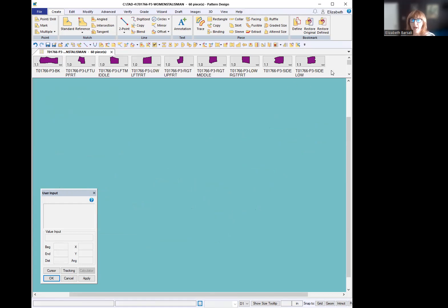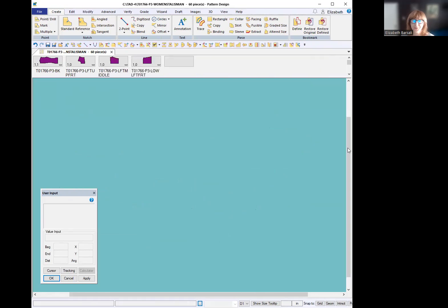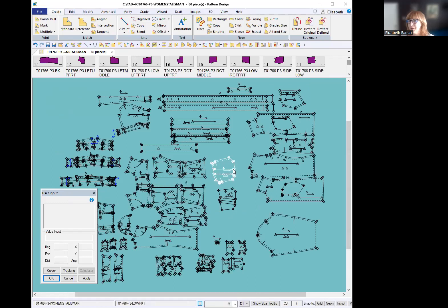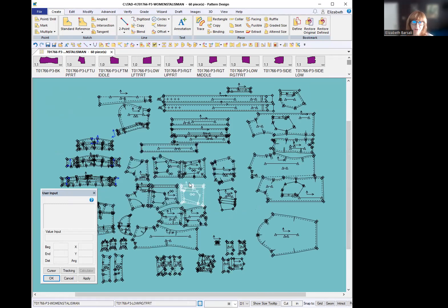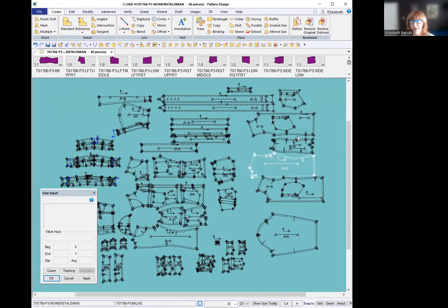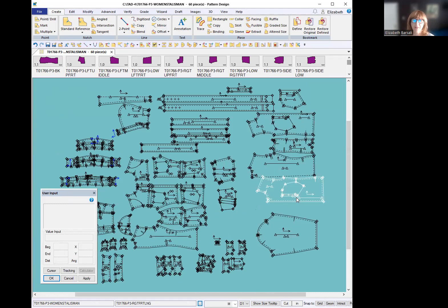And I have already saved my position on this. So when I bring them down, I can right click and I can use place all positioned. Boom, they're all organized so nicely. I have all my self pieces together, there's the top, middle, bottom, I have my side panels, my back, I have my lining pieces over here, because I saved my position.